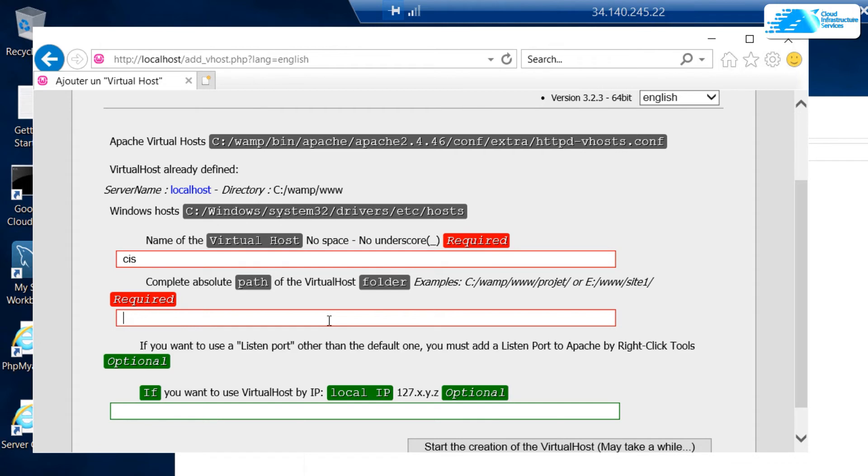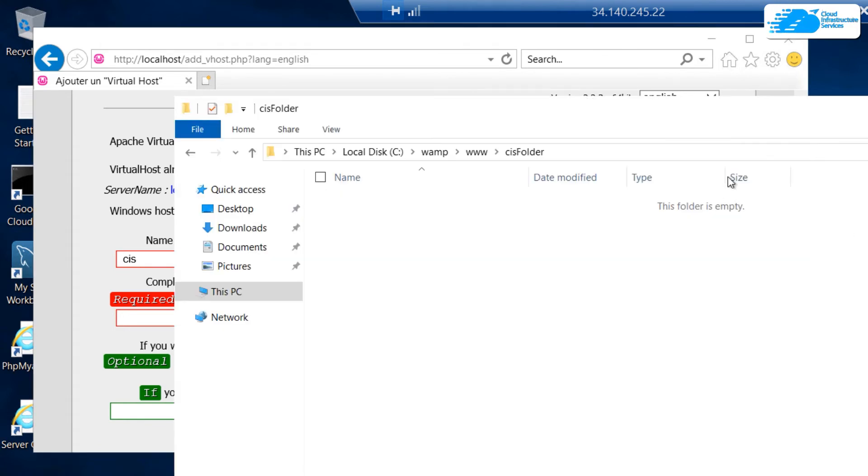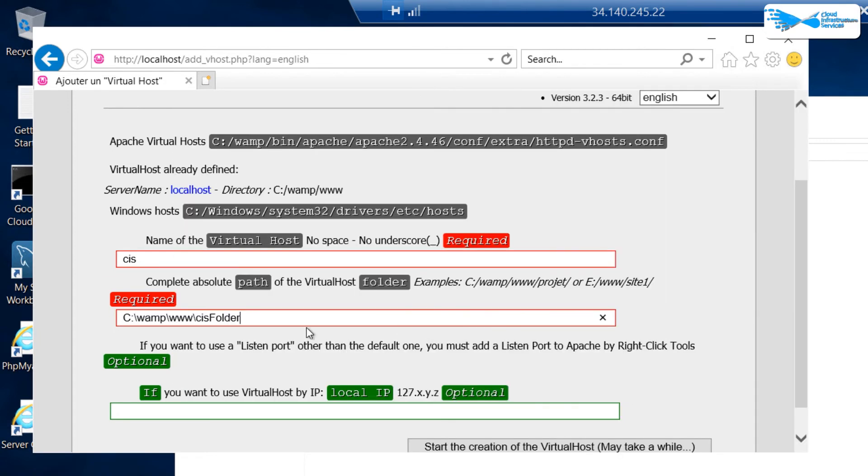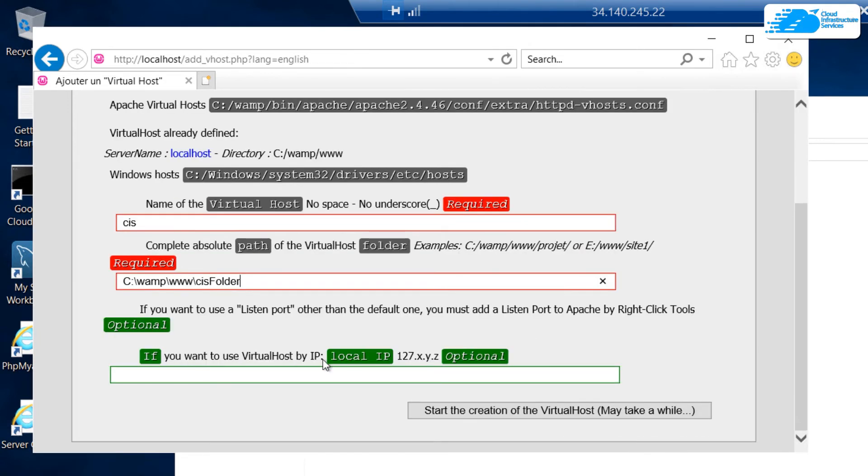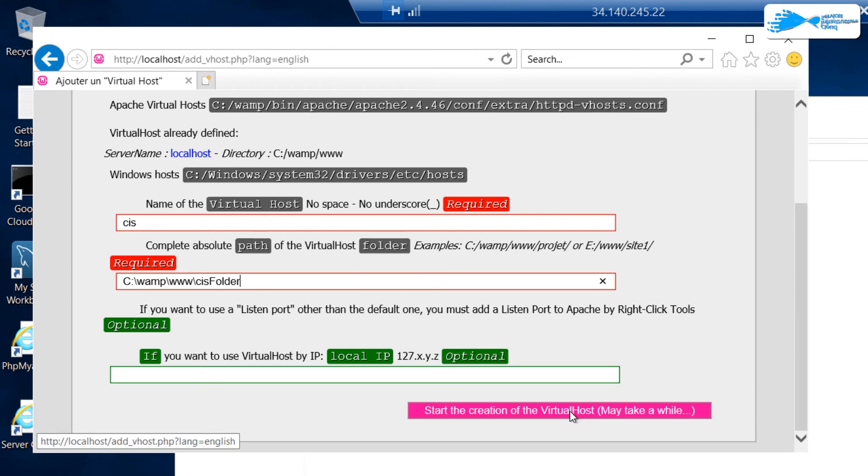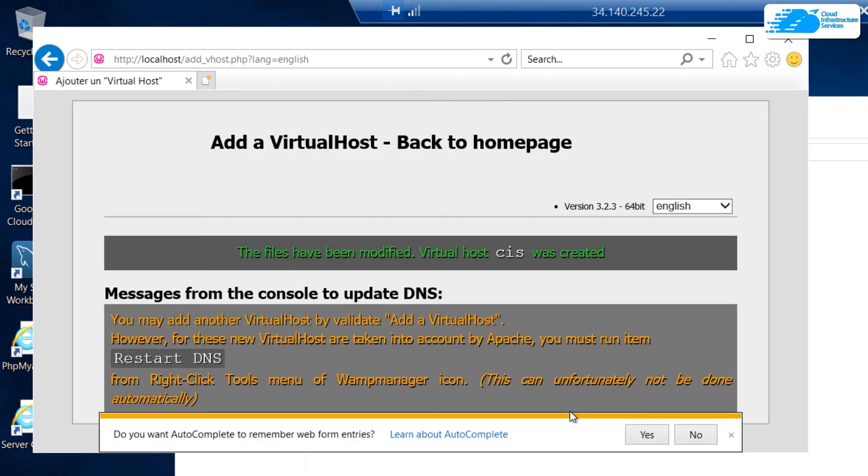For that, simply head back to the Explorer, copy the URL, and paste it inside this field. After that, we can leave the local IP as blank and then hit start the creation of virtual host. This may take a little while depending upon your instance type.